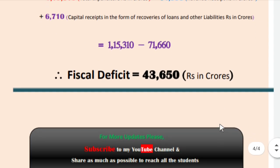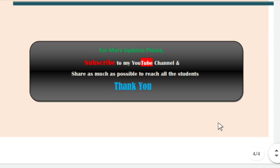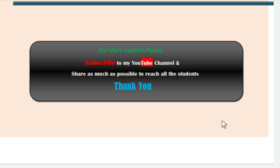Friends, with this I conclude my discussion. For more updated videos, kindly subscribe to my channel. I am also going to prepare the Kannada version of this content, which will be updated shortly. Please share this video as much as possible to reach all students. Thank you for watching, thank you one and all.